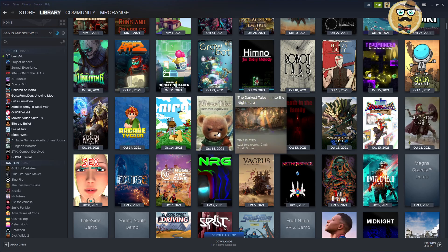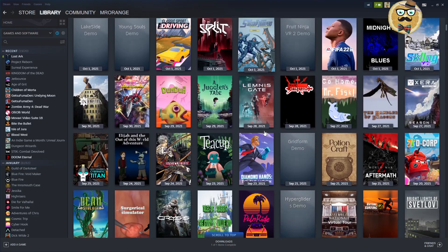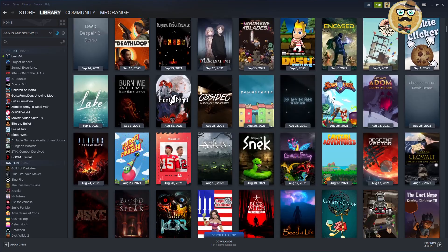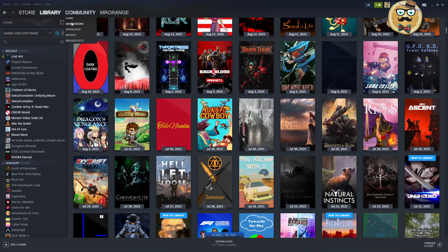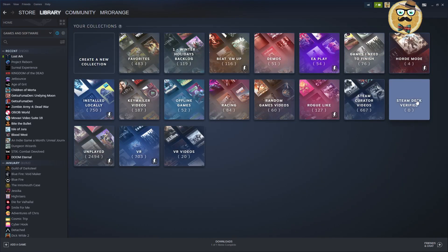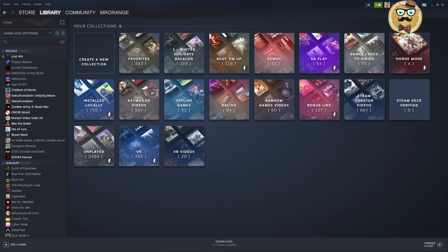I have ordered the Steam Deck, so I'm waiting for my confirmation email, then I'm going to get the Steam Deck and I want to play all of those games on the Steam Deck. I also want to create a special Steam Deck verified dynamic collection.